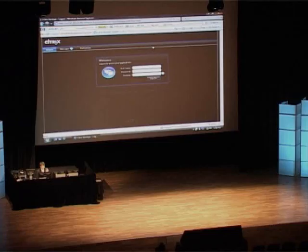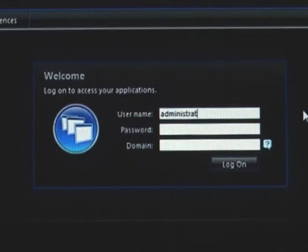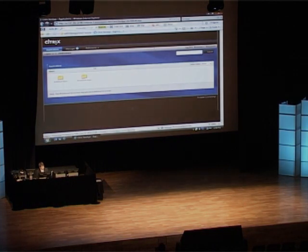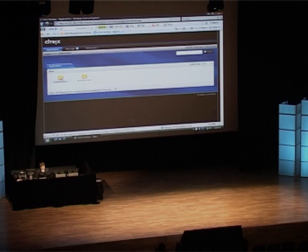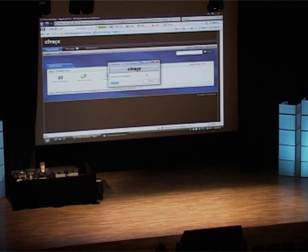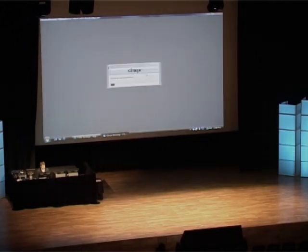We'll be logging in with standard credentials. This VM uses administrator as the username, Citrix123 as the password, and the domain is XenAppDemo. We can log in and we've already got some installed apps — online and offline applications that have been pre-published. I'll quickly launch the server desktop just to prove it's all real. This is just a machine connected to the internet — nothing special.